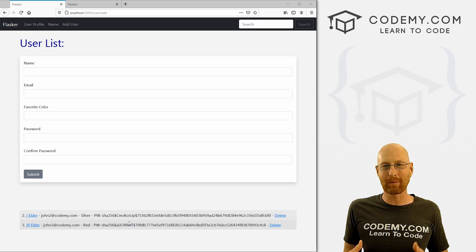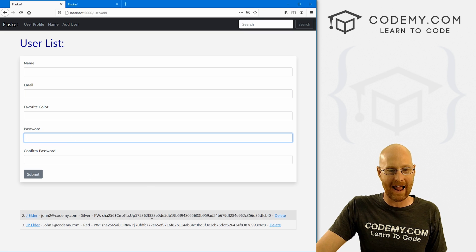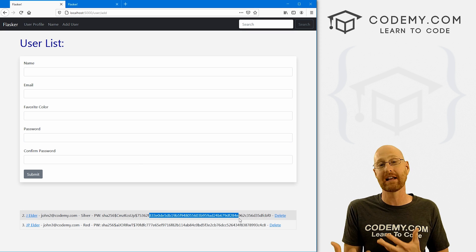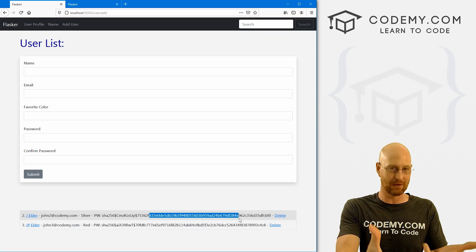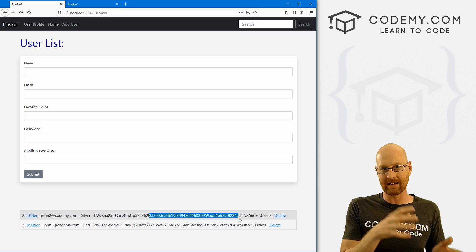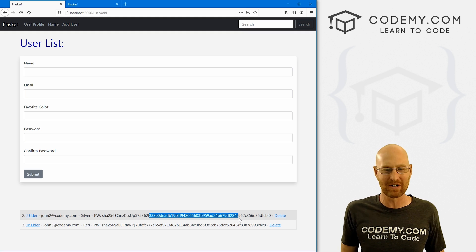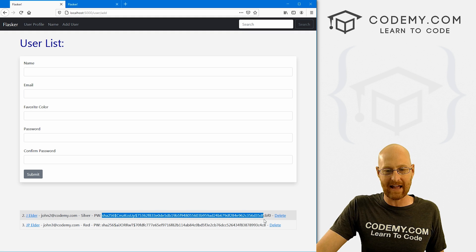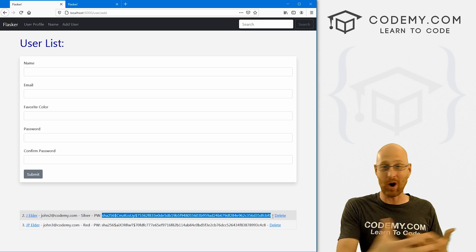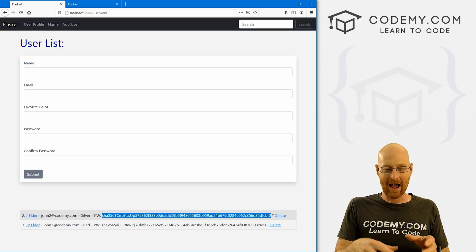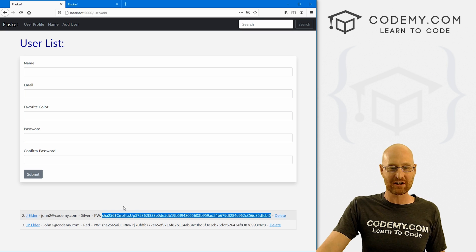In the last video, we hooked up our password hashing system to the website itself, so we can actually enter a password and it hashes it for us and saves it as a hashed password in the database. In this video, I want to show you how to enter the regular password — the original password you picked — and then compare it to the hashed one automatically to determine whether or not you typed in the right password. This is the hashed password that gets saved to the database.